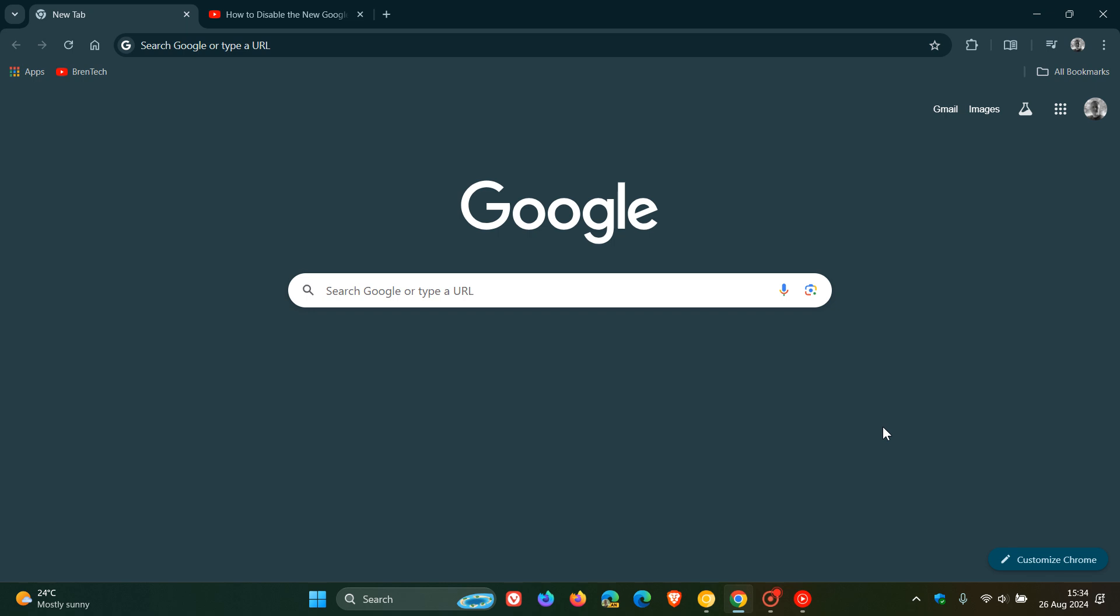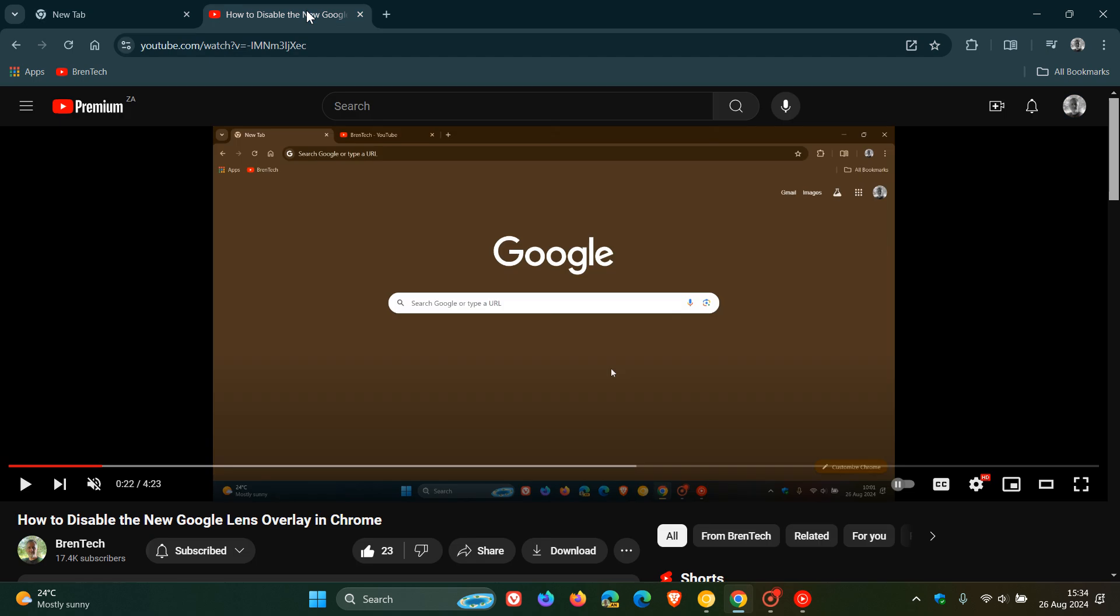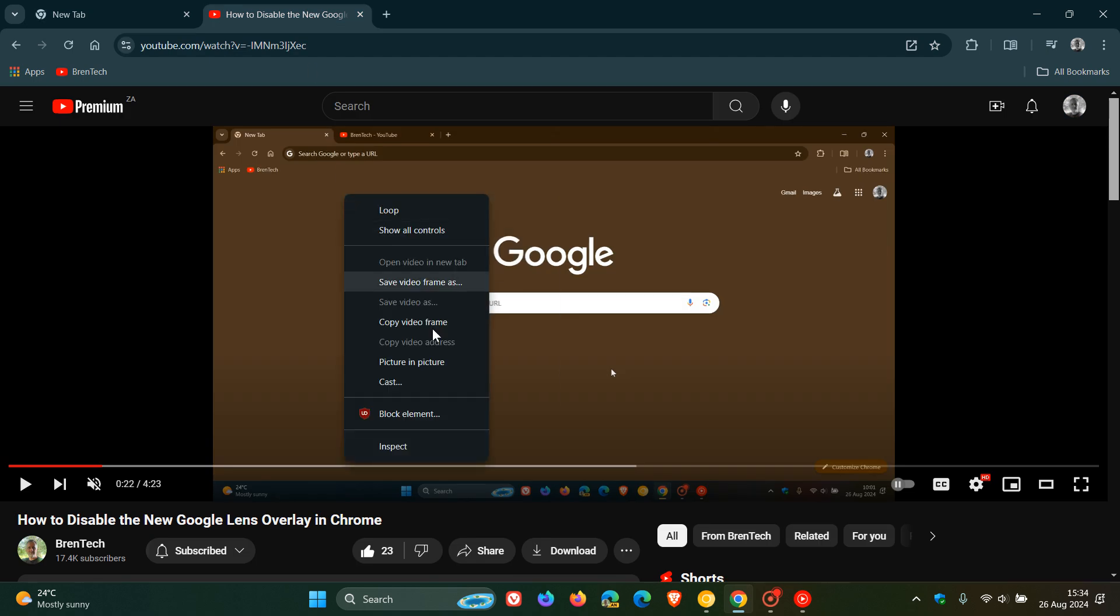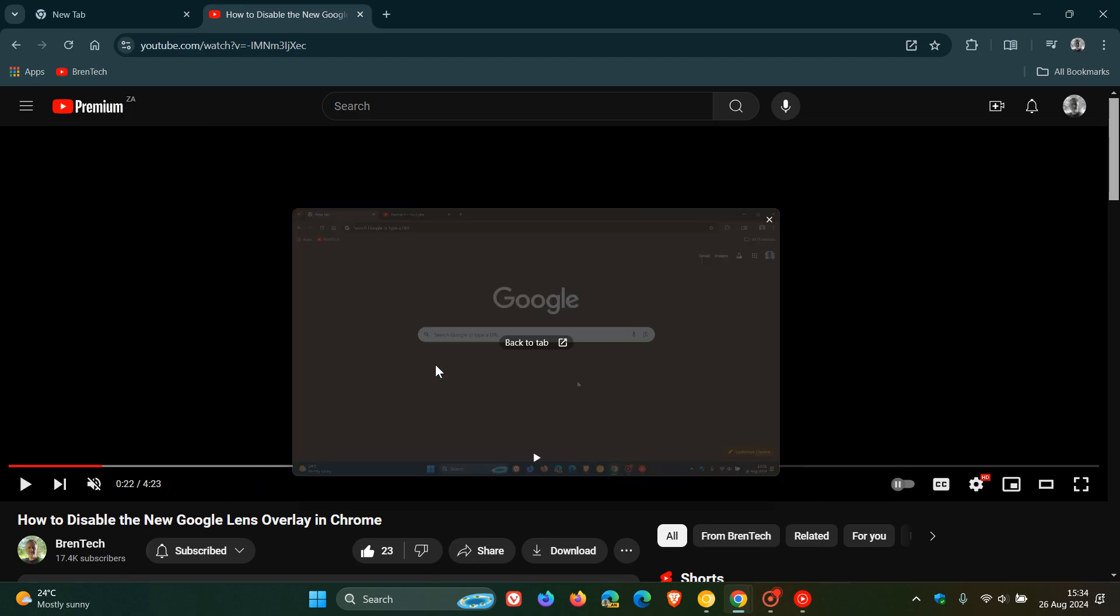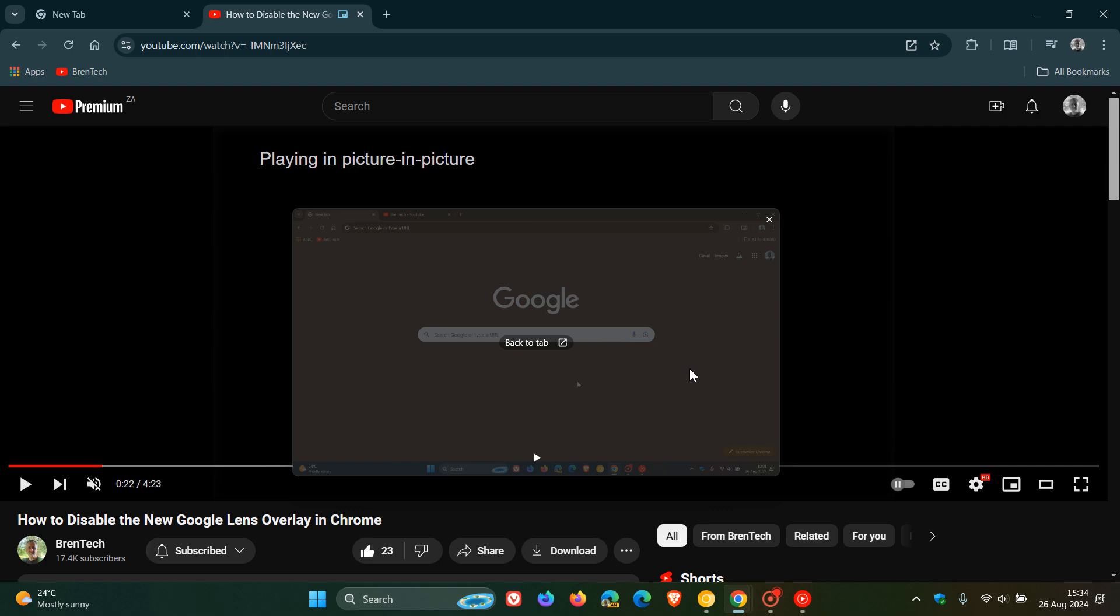Now while we are in the stable version of Google Chrome, currently in the picture-in-picture window, if we just enable that quickly, you'll see this is what the layout currently looks like.